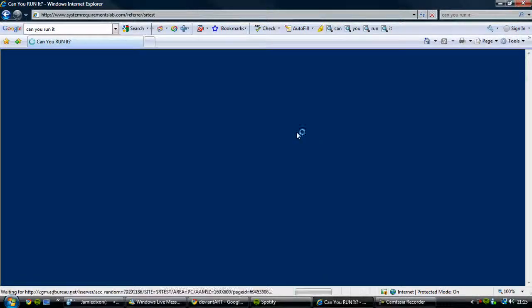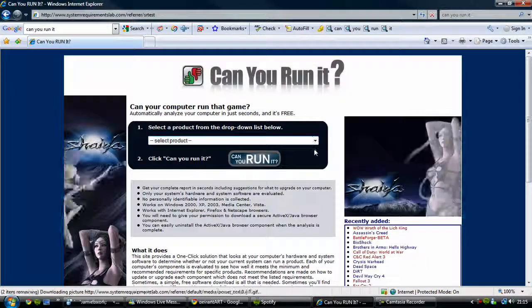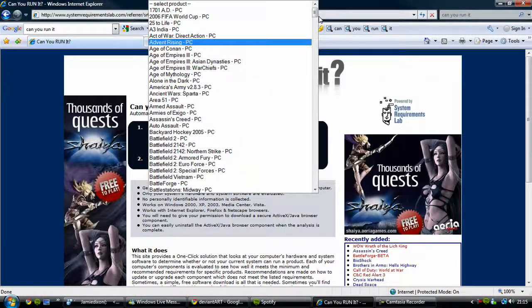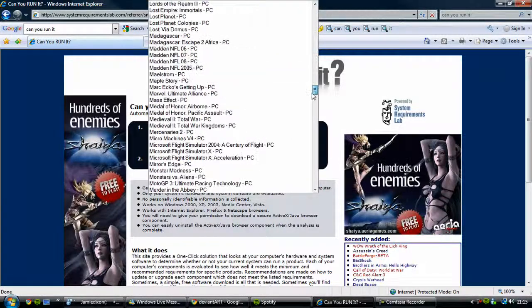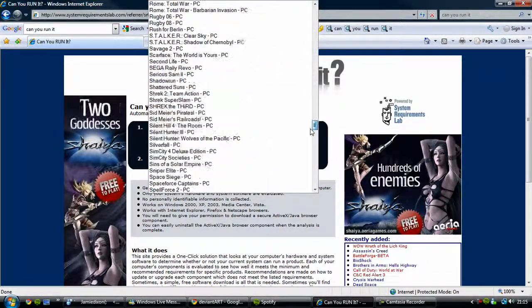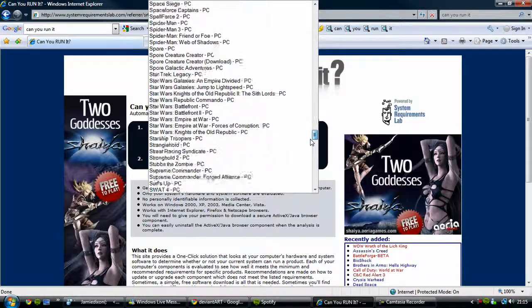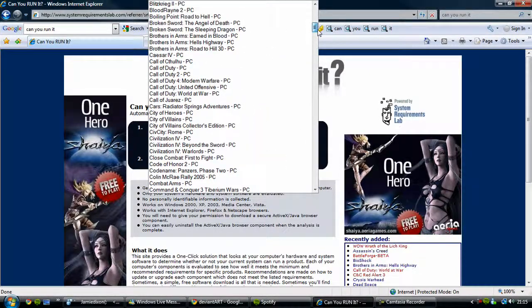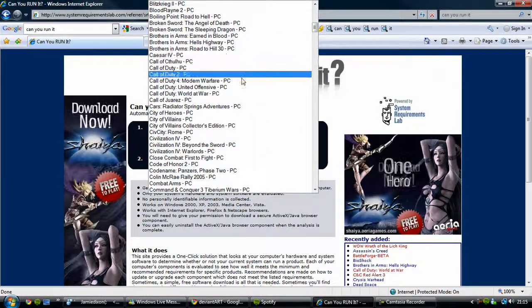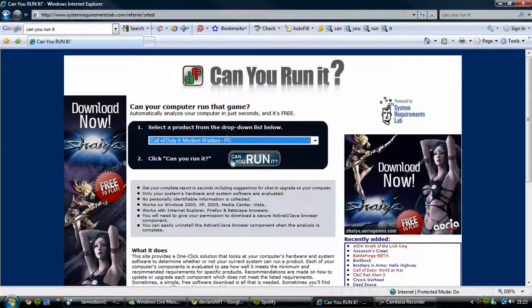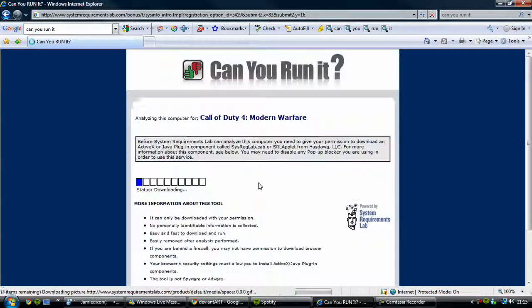So we go on that. And then select any game, there's a huge list as you can see. I'm just going to pick Call of Duty 4 Modern Warfare for the PC. Then you click can you run it.